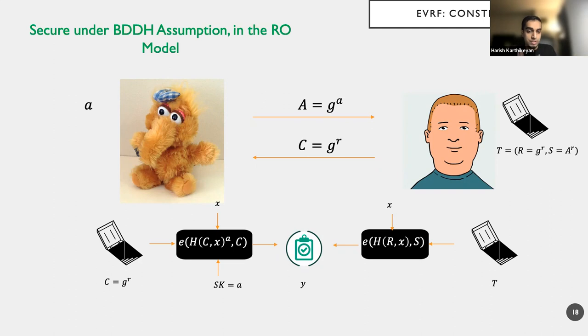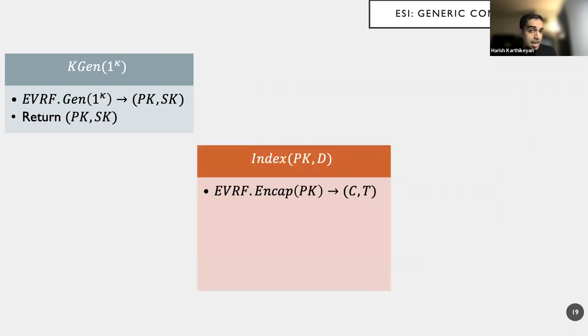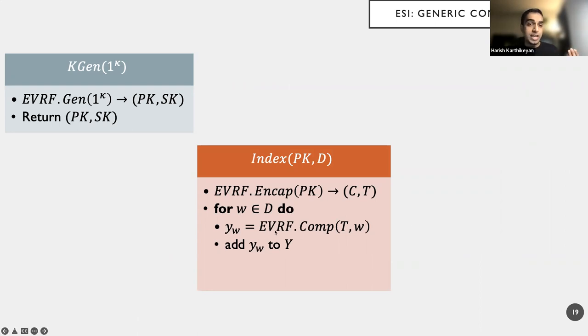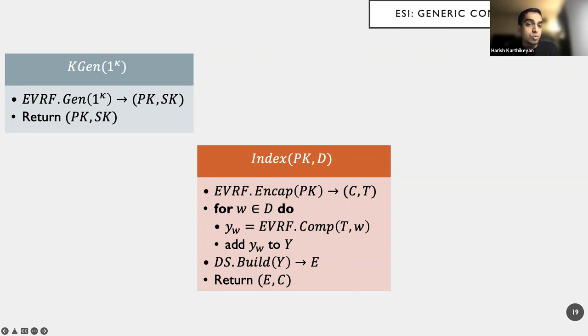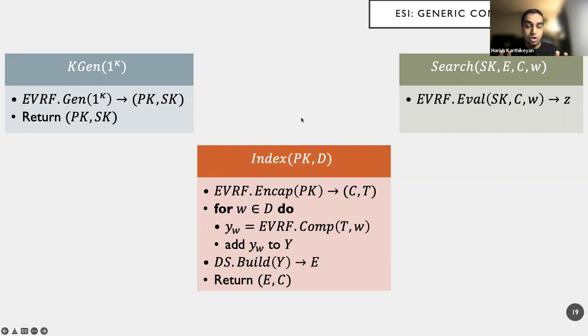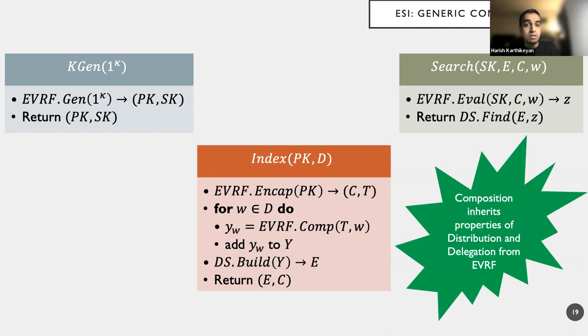OK, so now all we have seen is we have made a case that EVRF is a primitive, it's a useful primitive. And we have shown that a construction is possible. Now let's see how to build this ESI in a generic fashion. So the key gen algorithm is nearly running the EVRF key gen algorithm. And then the index procedure runs the encap to actually compute C comma T. And the indexing, the remaining indexing procedure is very similar to the naive solution, except that instead of running prf.eval, it will run evrf.comp and then runs the data structure build algorithm to produce an index E and then returns E and C. Now the search procedure will simply do the same thing as what we saw before. Instead of running evrf.eval by first decrypting and then running the eval, it will just run eval on SK and C and then run the ds.find algorithm. Now the beautiful part here is that our composition result here will inherit the properties of distribution and delegation from the EVRF. And we formally prove it in the paper.